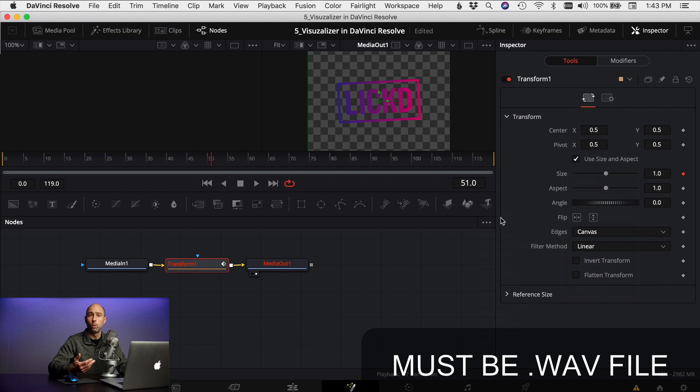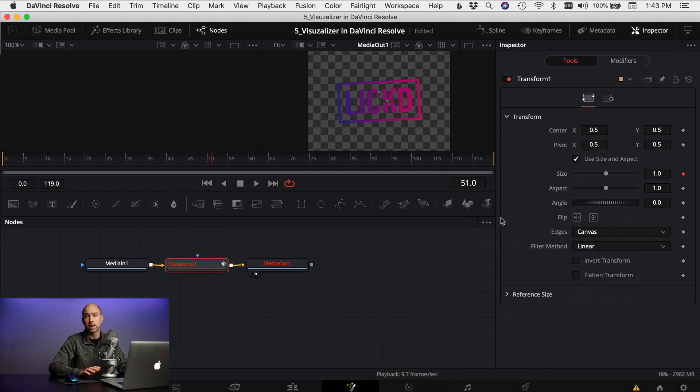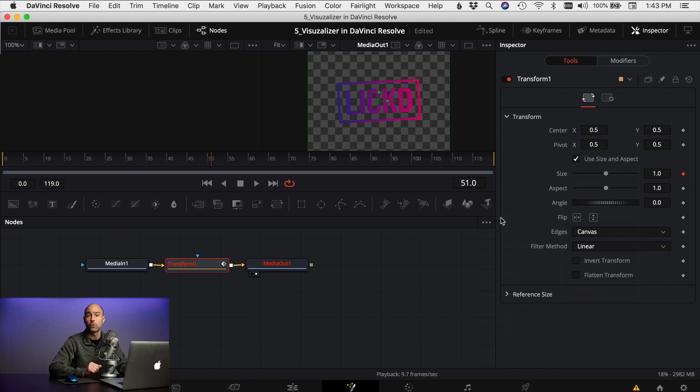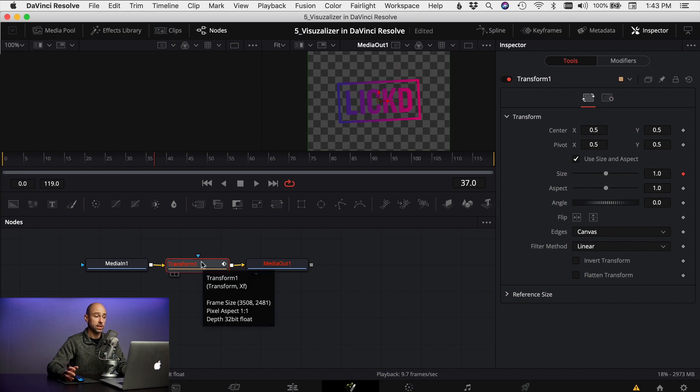One thing to note is that the music needs to be a wave file, dot W-A-V file, otherwise this isn't gonna work. Not gonna work with an mp3, so you're gonna need to convert it to a wave. Alright, so now that I got it in there I can play through and I see, okay, nothing's happening yet.